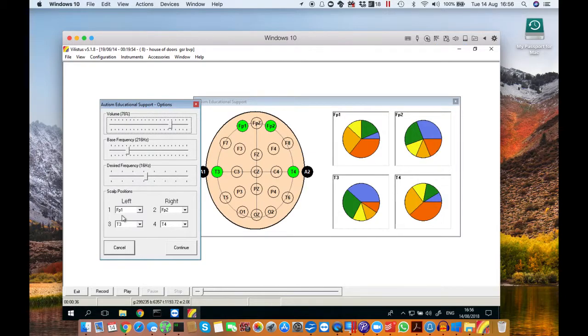It's useful to adjust the volume because a lot of autistic kids suffer from hyperacusis, so you need to be able to bring the max volume down so it doesn't hurt their ears.